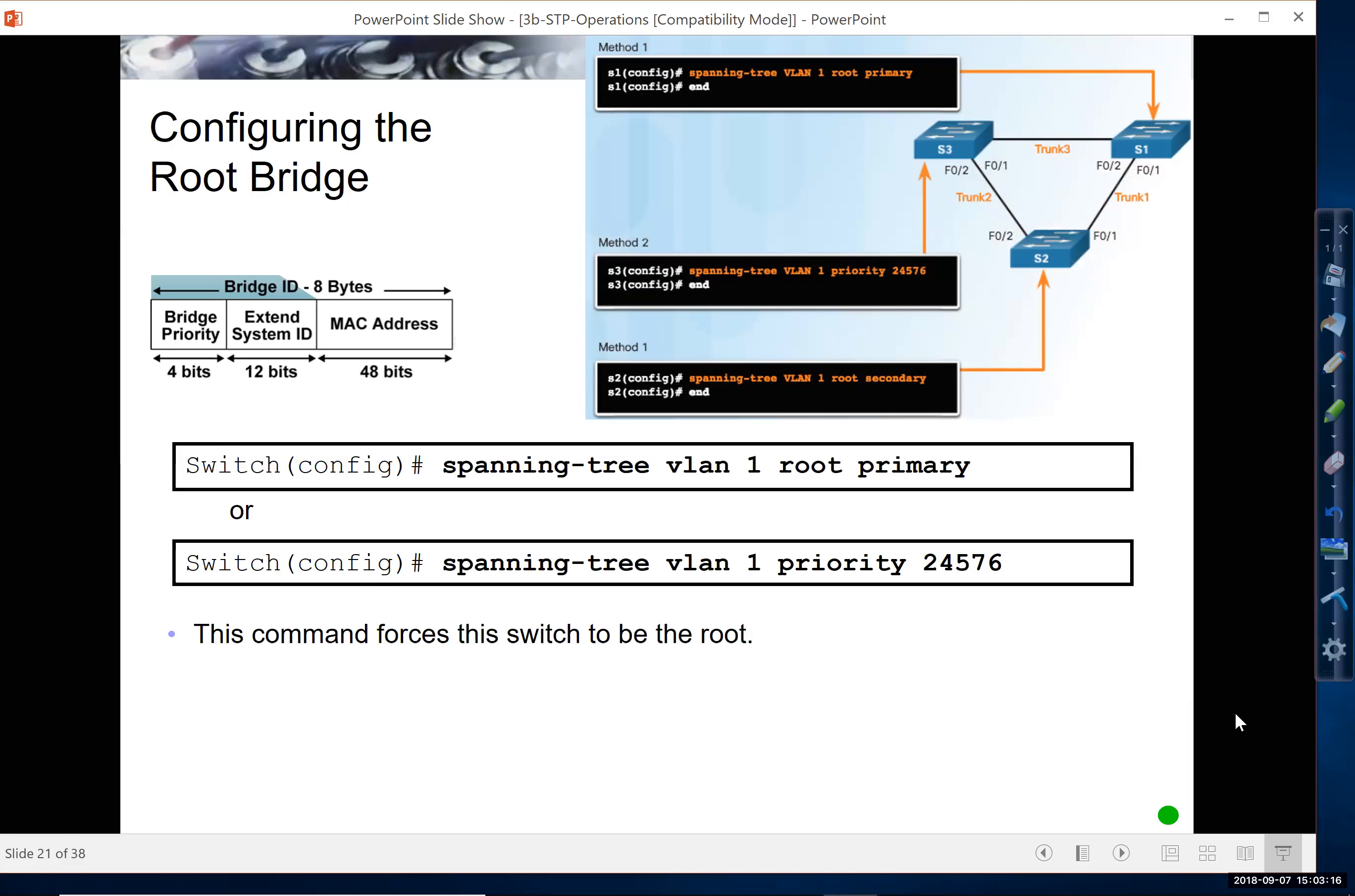Configuring the bridge ID is important because we want to determine which switch is going to be the root bridge, and also if we want to have any backup root bridges. Also, we may even have multiple root bridges for different VLANs per VLAN spanning tree.